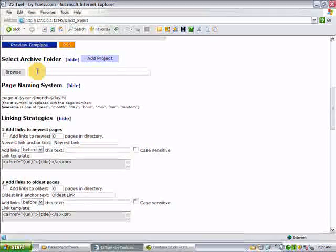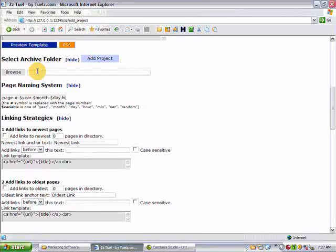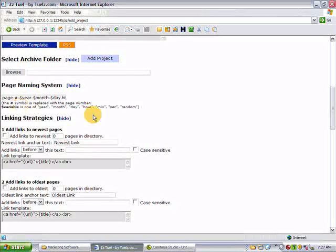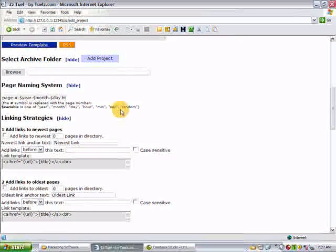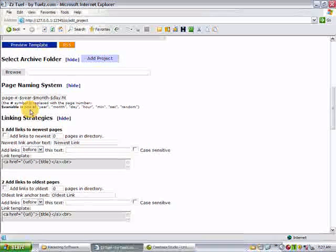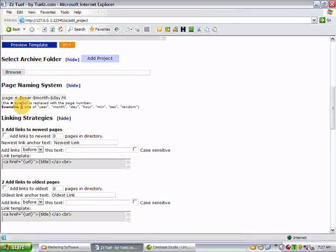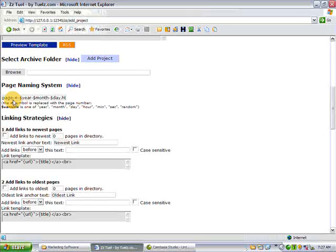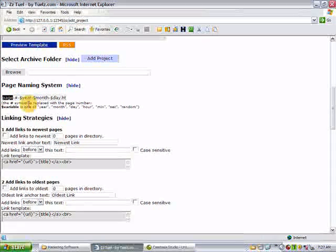Here's your page naming system. It looks more complicated than it is, but we're just trying to make sure that you don't duplicate the names of any pages, so it won't overwrite others. Just change page to keyword, such as dogs, and ZZ will take care of the rest.